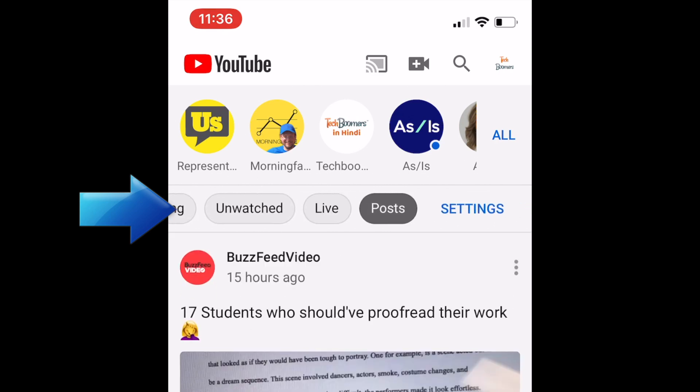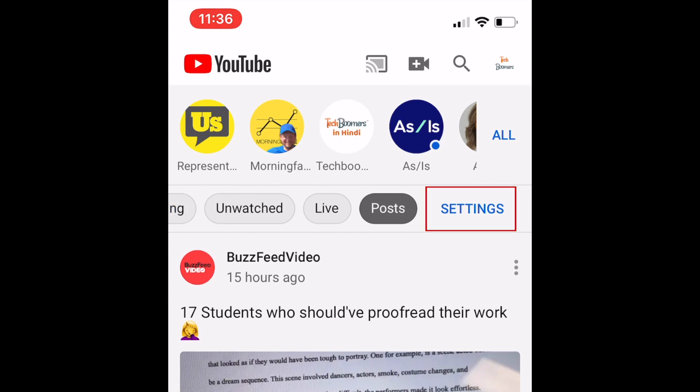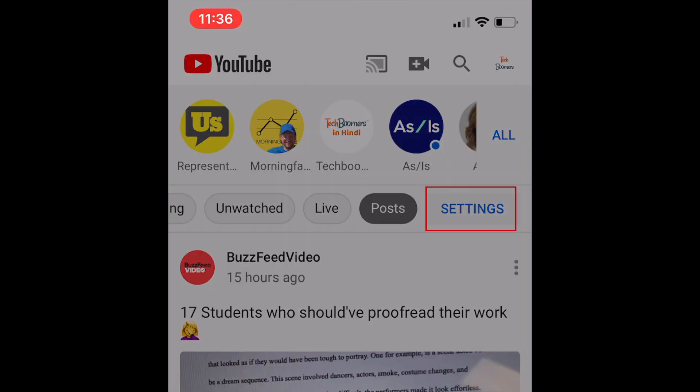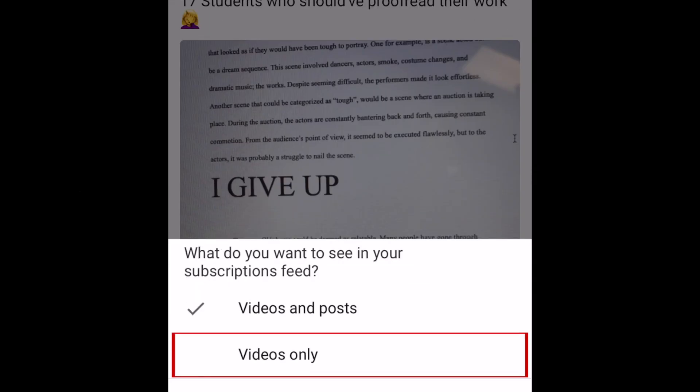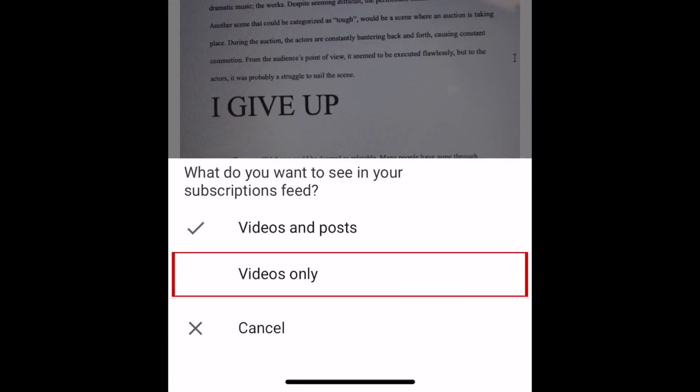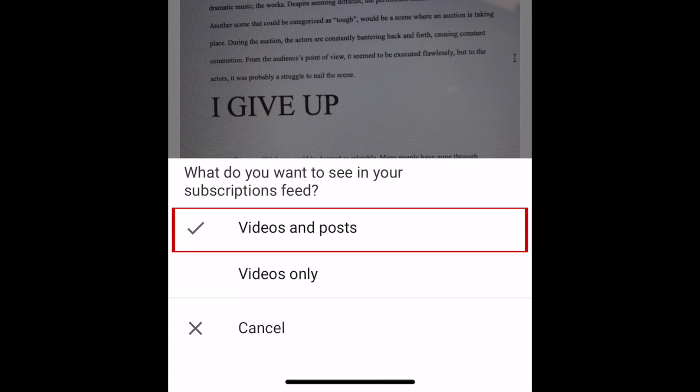You can select one of these filters at a time. In this menu there's also a settings option, where you can choose whether you want to see videos only in your subscription feed or videos and community posts.